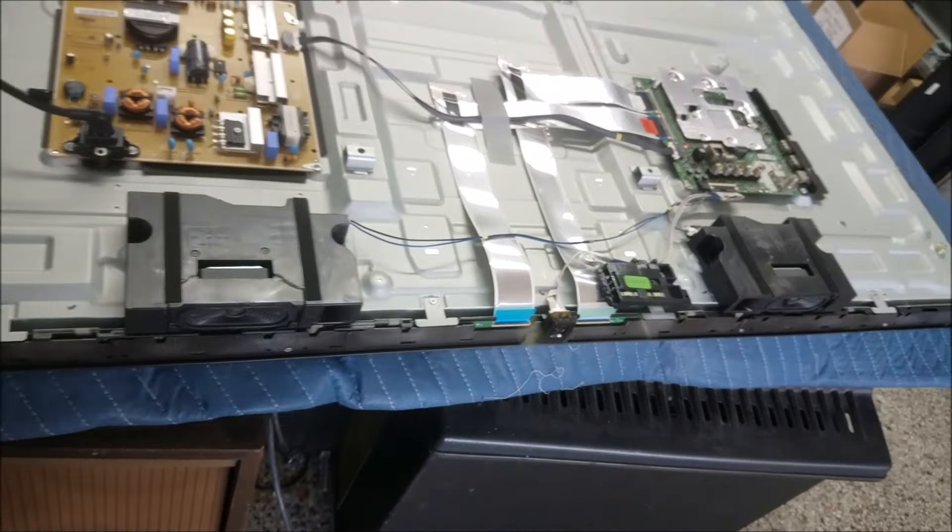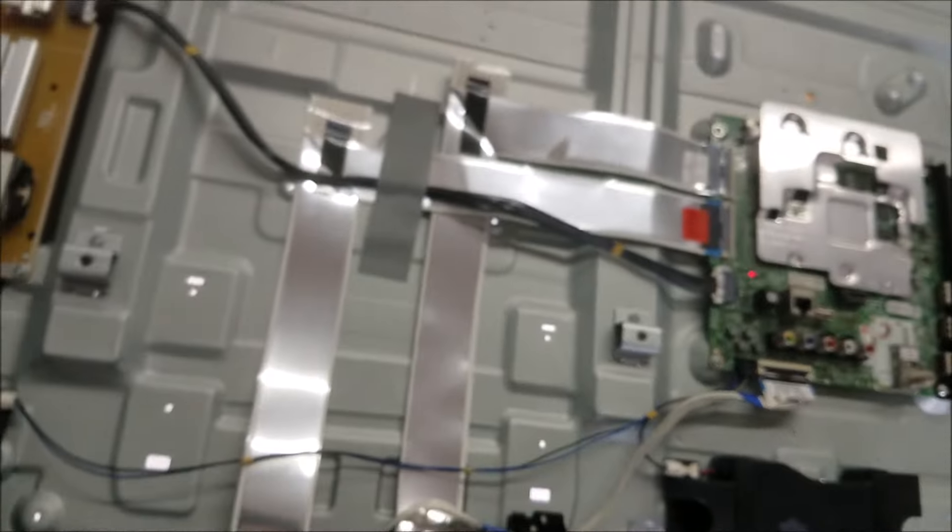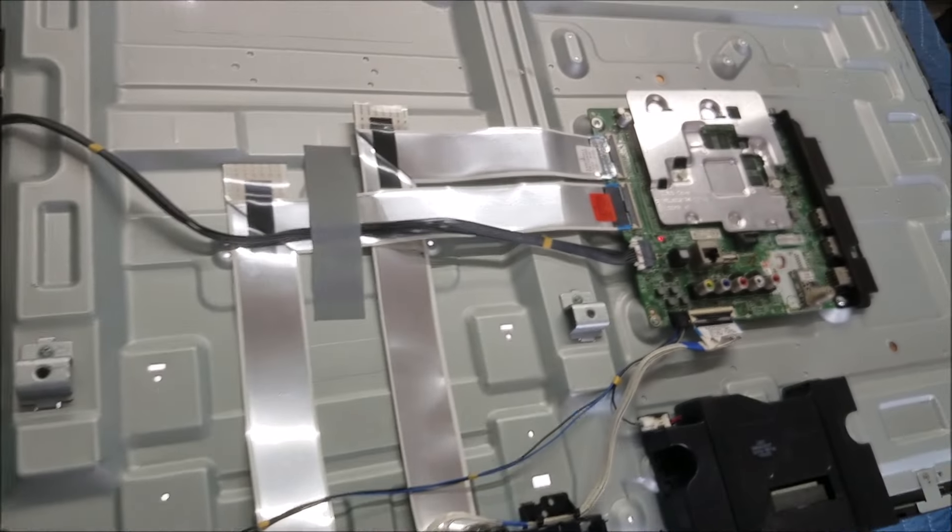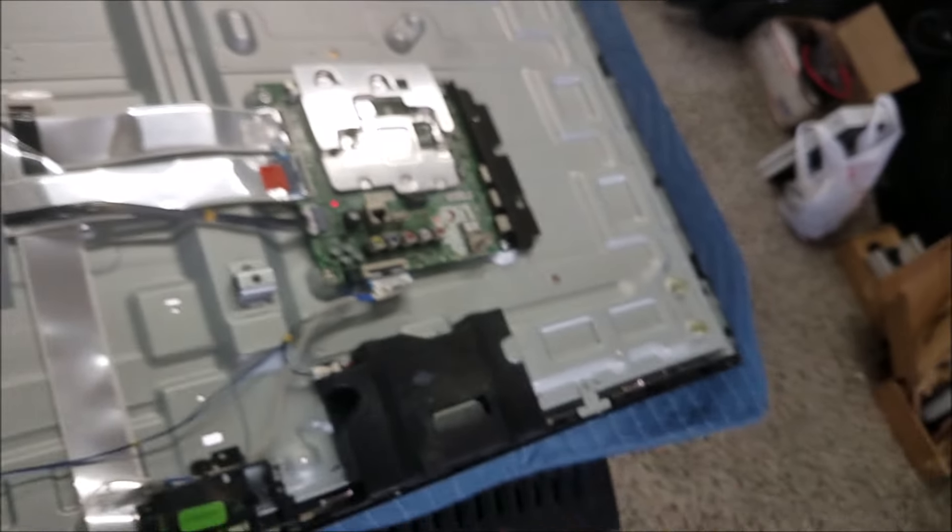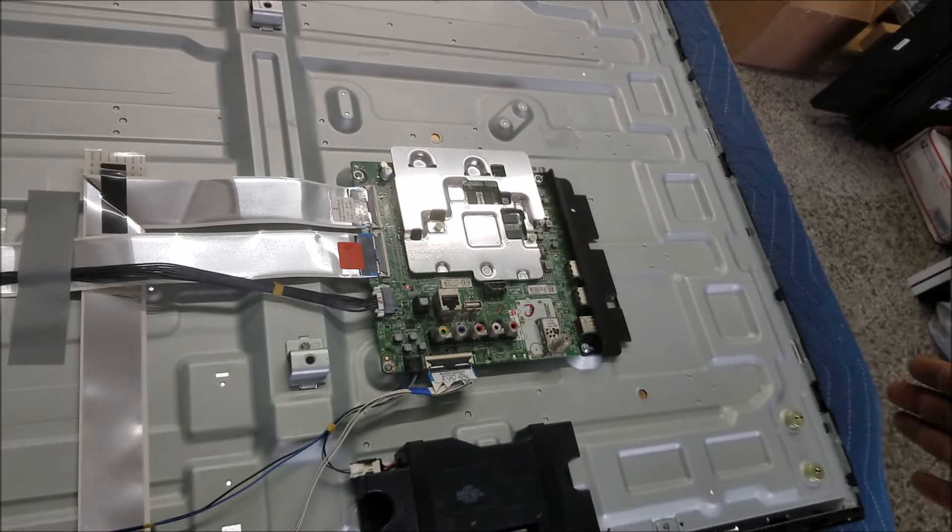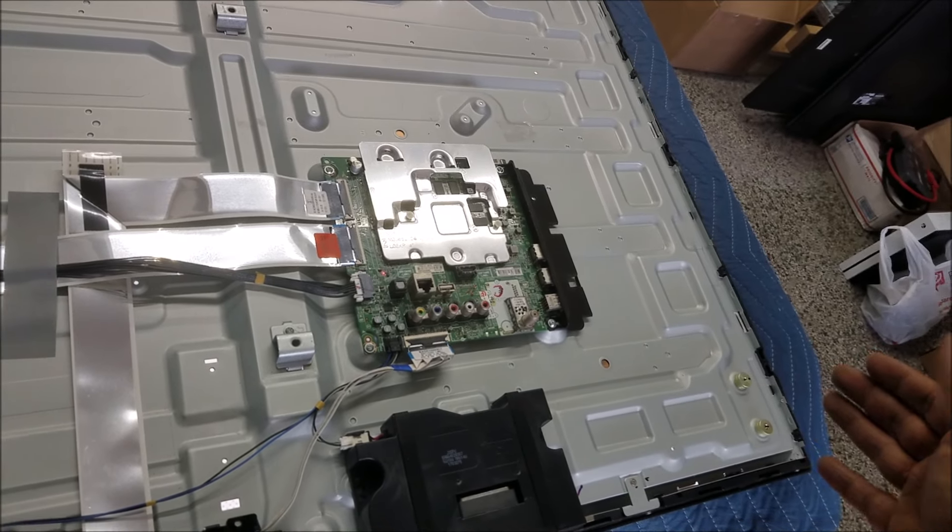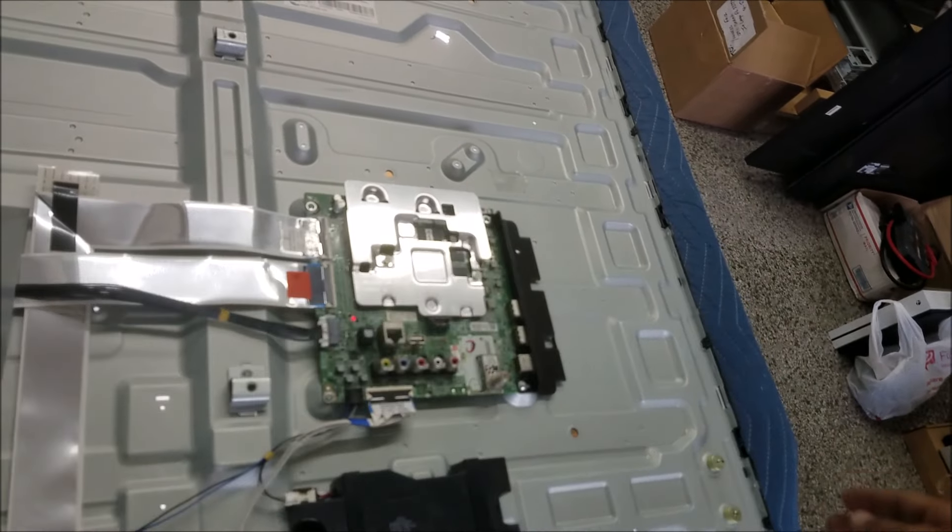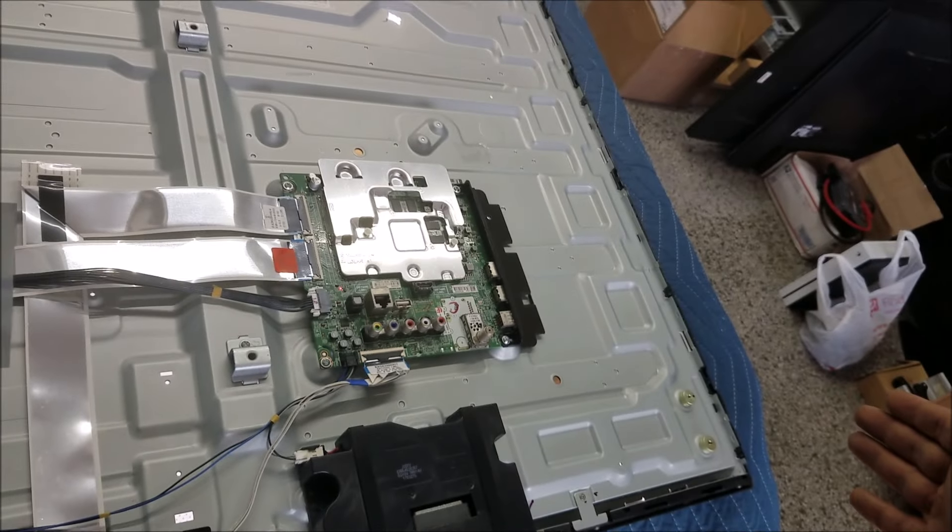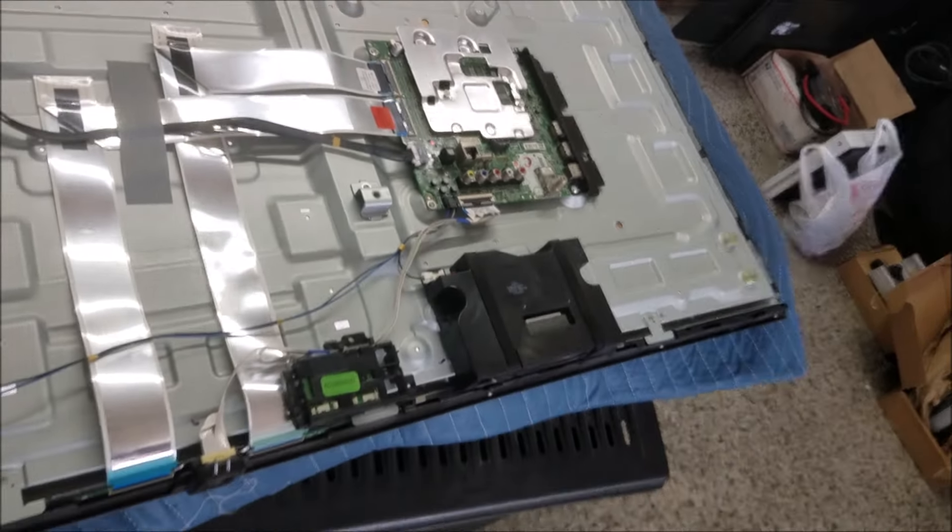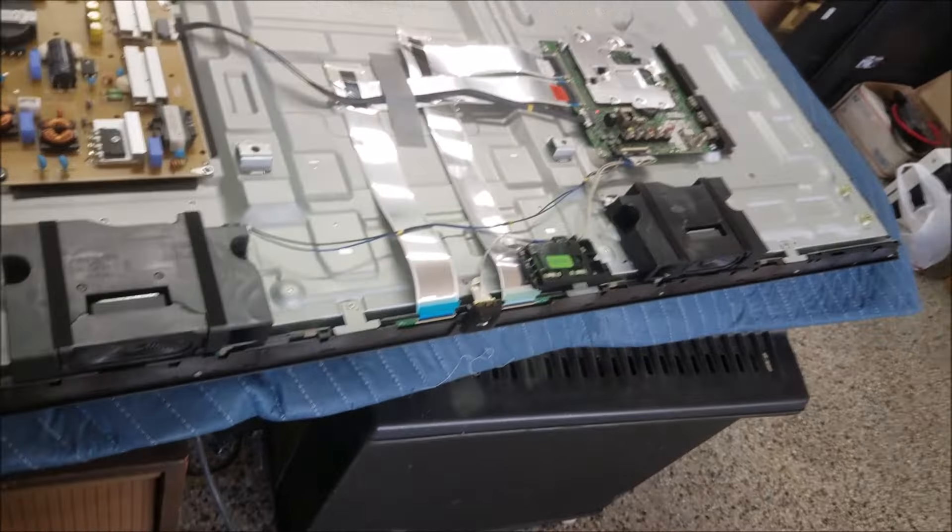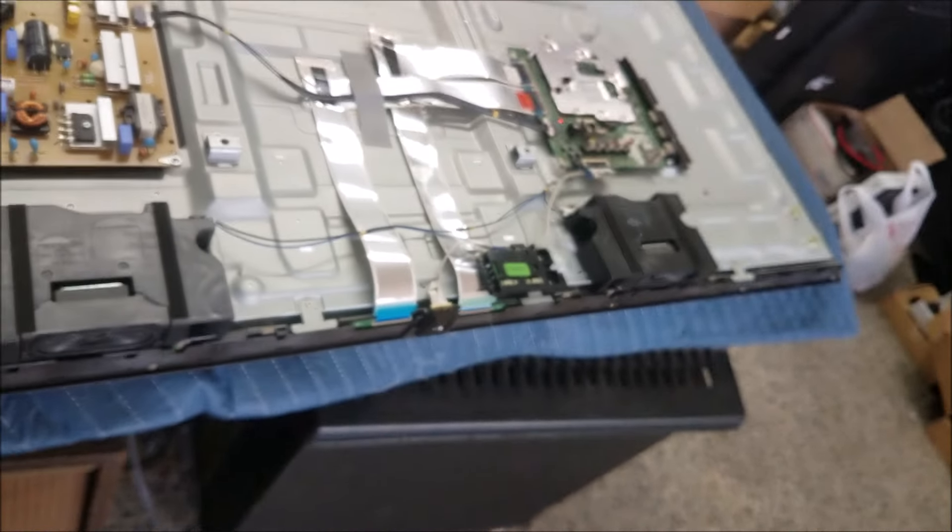So these 4K TVs, like we did fix some 1080p screens that they have the side COFs. When we have that problem of the line, we check what side is causing the problem. Then we remove all the side COFs to remove the short. And that's making the screen works good again. But for the 4K TV, they don't have the side COFs.